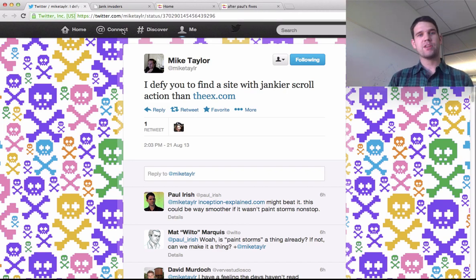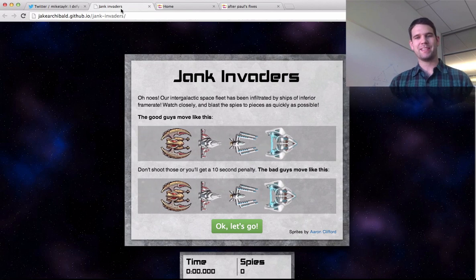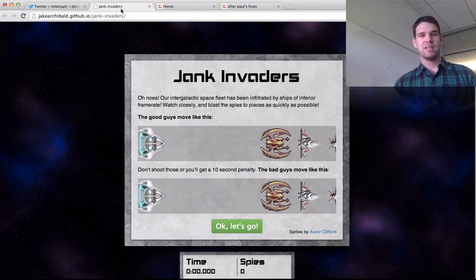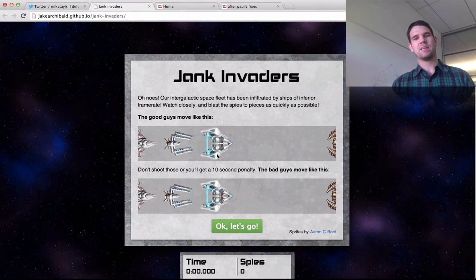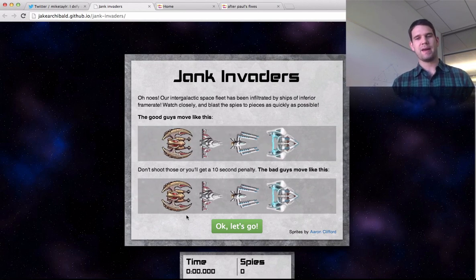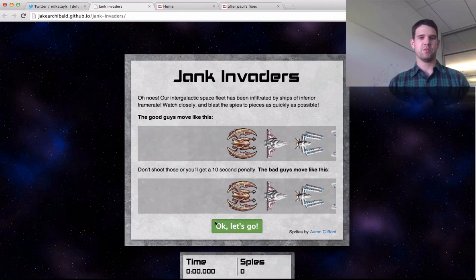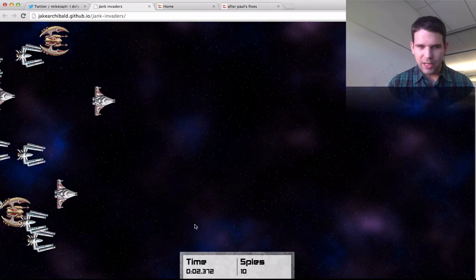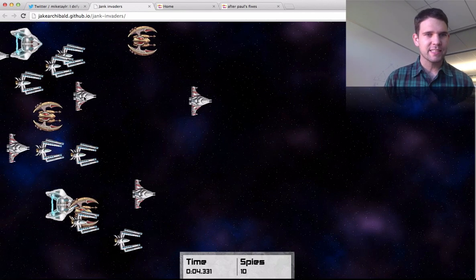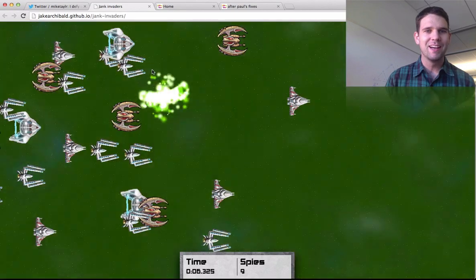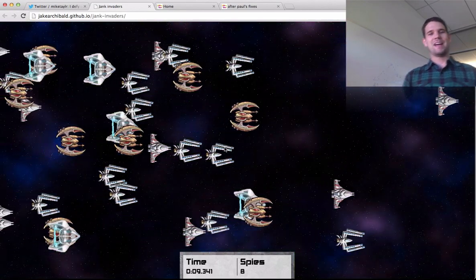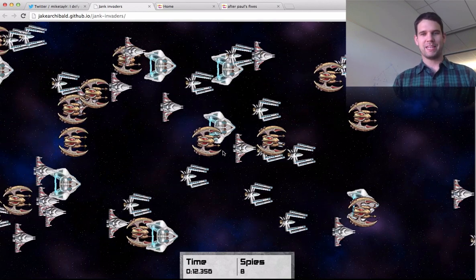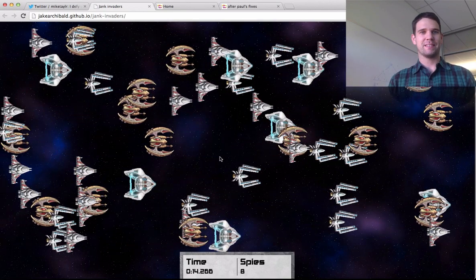A good way to train your eye to recognize jank is to play this game called Jank Invaders put together by Jake Archibald. So up on the top are the good guys. They move very smoothly. On the bottom, these are the bad guys, and they have jank when they move. And so you can start up the game and play and train your eye and find the guys like this guy. Oh, I missed. And once you start noticing jank, you notice it all over the place.